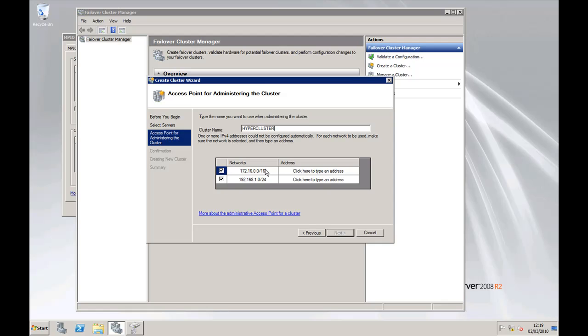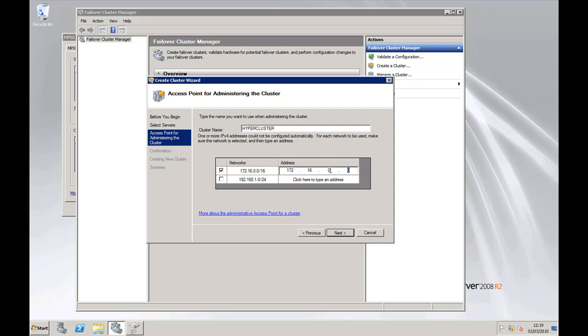As we've got two network cards, one assigned to what is our private network address, the 172, and then we've got another network card, the 192 address, which is assigned to the iSCSI, we don't obviously want to use that address for the management of the cluster.